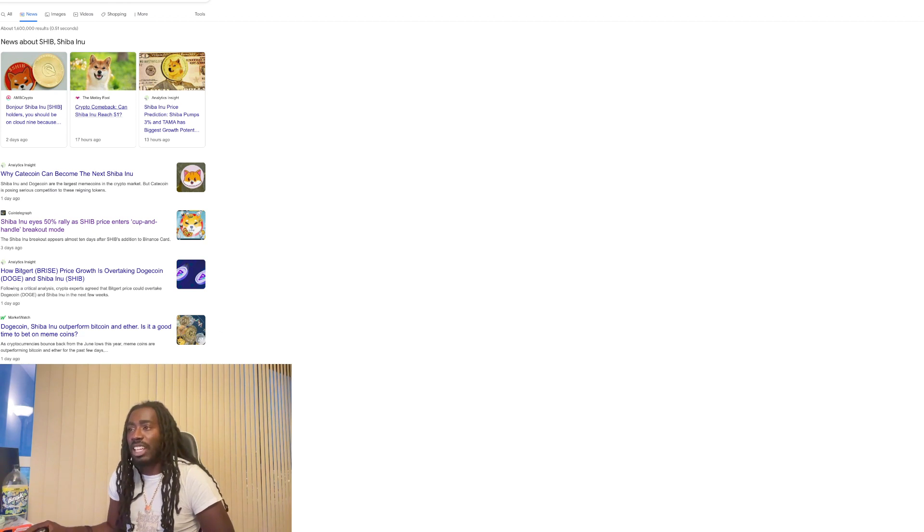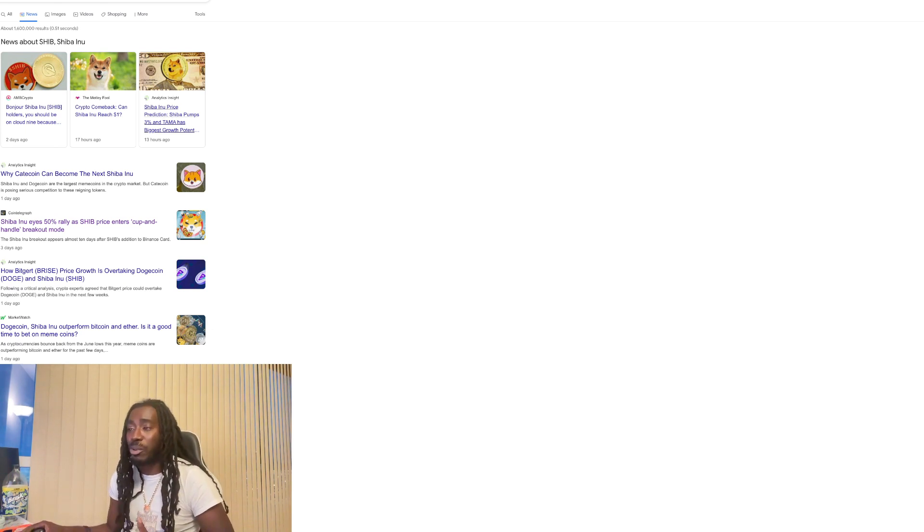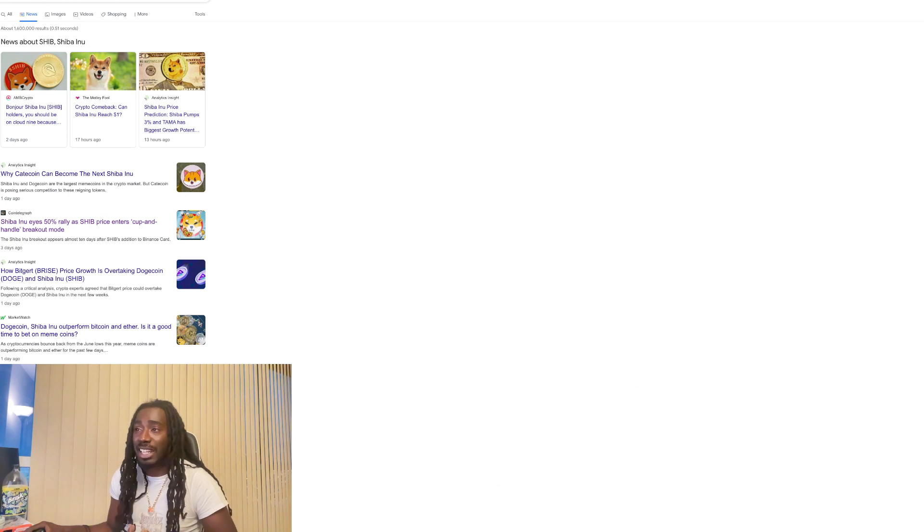Motley Fool crypto comeback. Can Shiba Inu reach $1? We already know Motley Fool doesn't really like Shiba Inu unless they're reporting once we do something remarkable or reach a new all time high. Then they'll say something good.